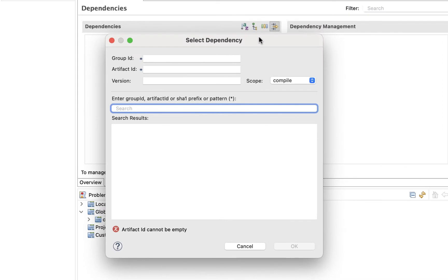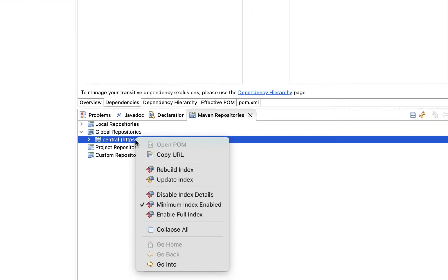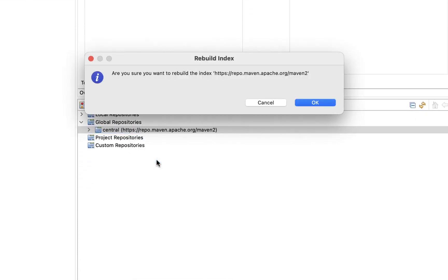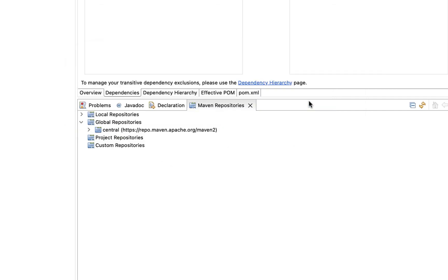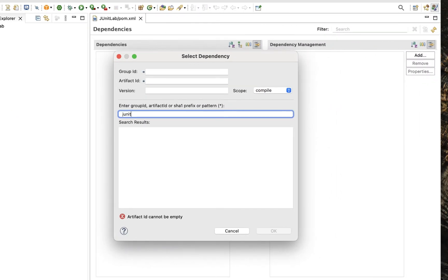Some Windows users may not see the search results yet. If that is the case, go back into the Global Repositories, right click on Central and select Rebuild Index from the list. Again, you will need to restart your Eclipse after the update is done indexing. Try to search again and hopefully this time you will be able to enable the search results.